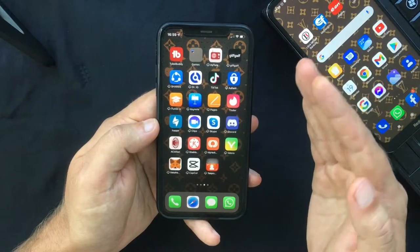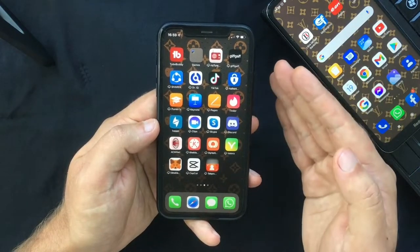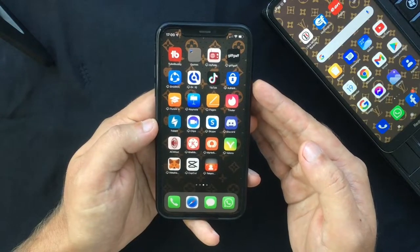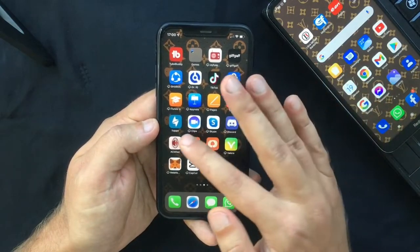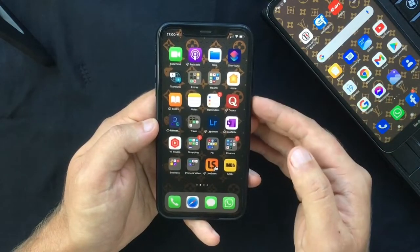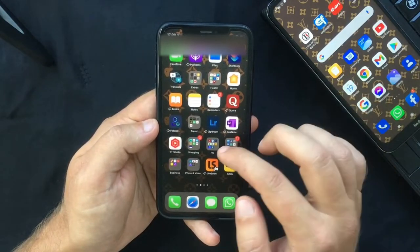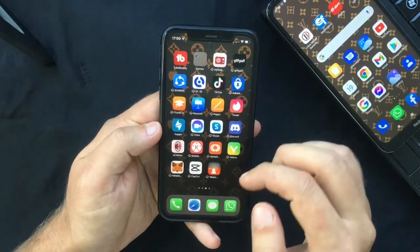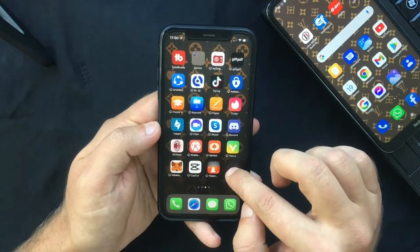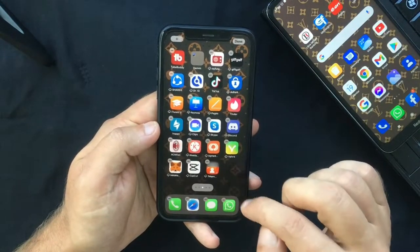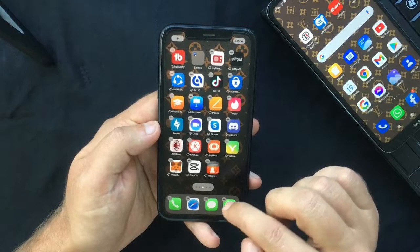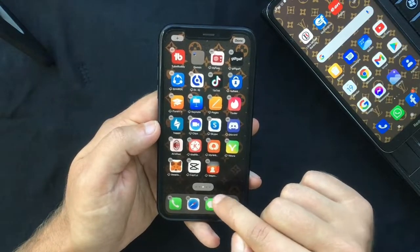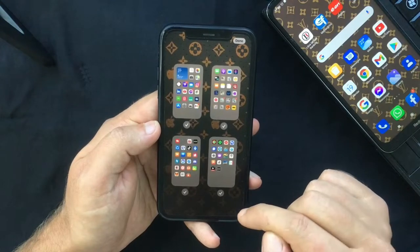You can now rearrange the order of your pages or delete them completely. In order to rearrange the order of your home screen pages, follow a few easy steps: touch and hold the screen to enter jiggle mode, then tap the row of dots representing your home screen pages.